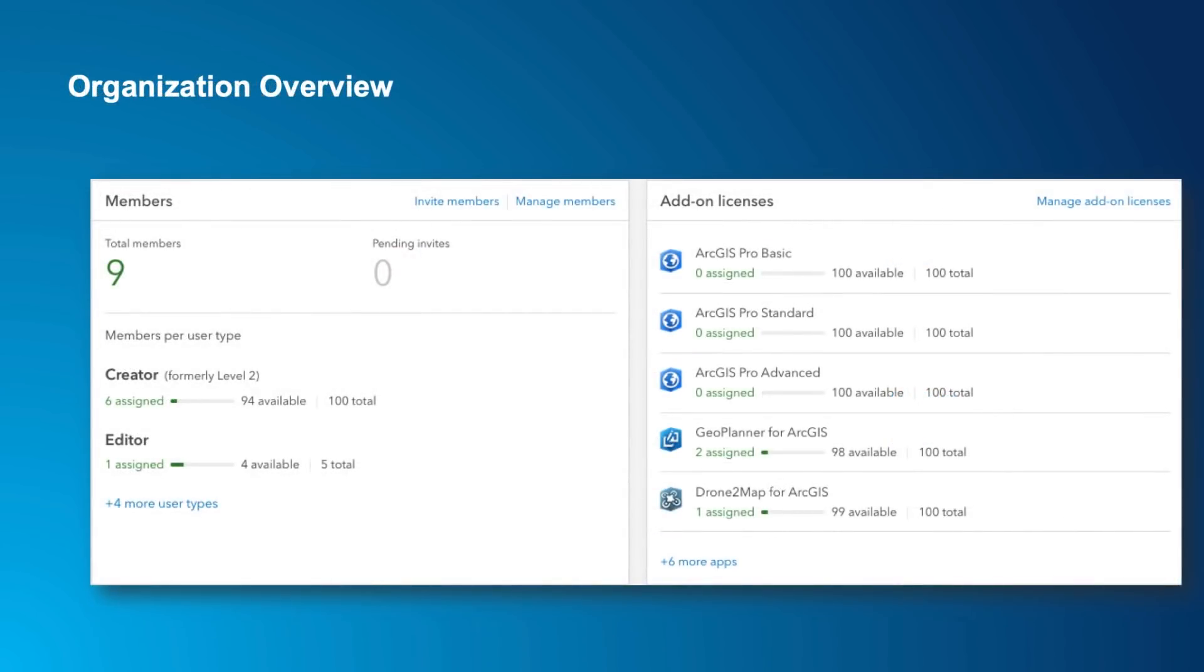The last area that gets updated with user types is the organizational overview. There'll be two additional panels showing a summary of the members by user type and another with licenses for any software you've added on. Both have quick links for managing the user type or license assignments to make this really easy.